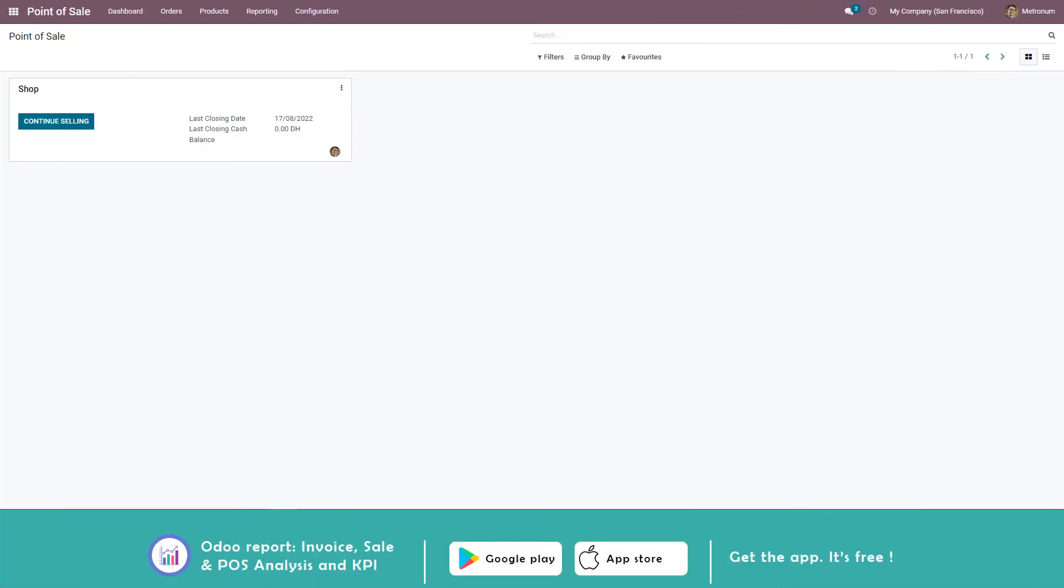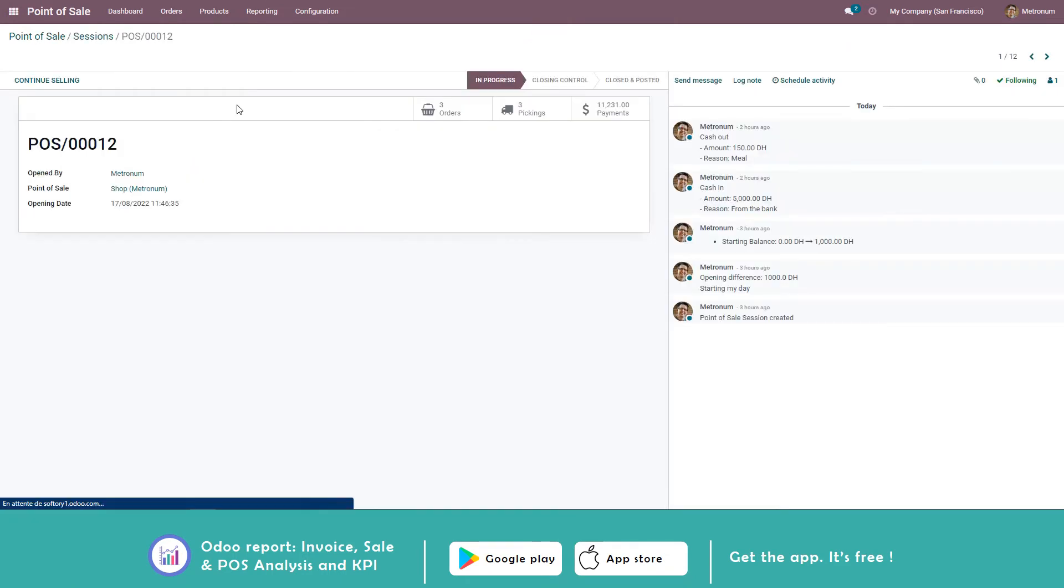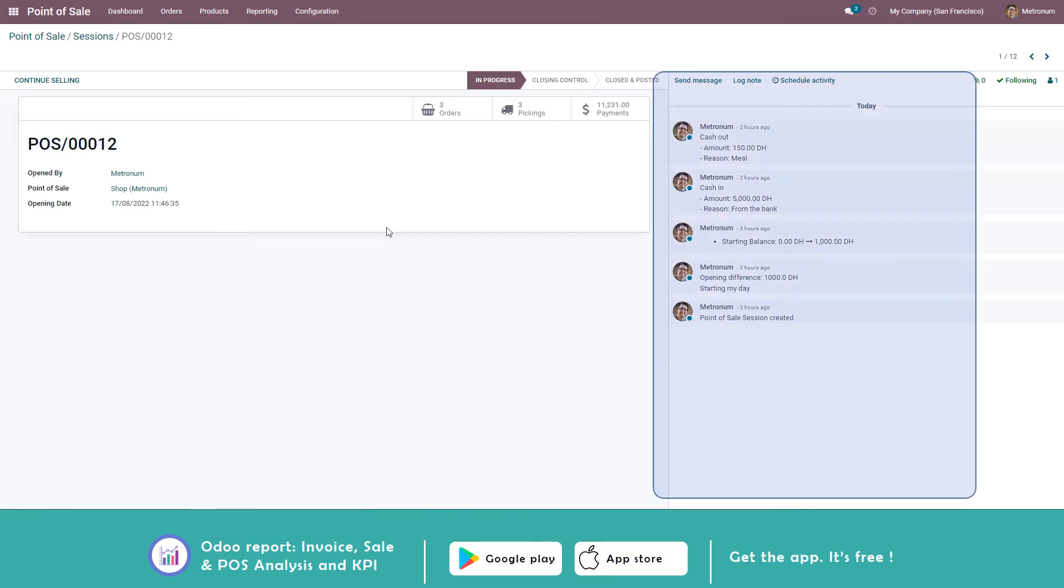If you want to check the details in the Point of Sales module, you can access the session. Then you'll find all the cash operations tracked as activities. This is an important improvement compared to previous versions. This way you have tracking of all operations done in the point of sale screen.